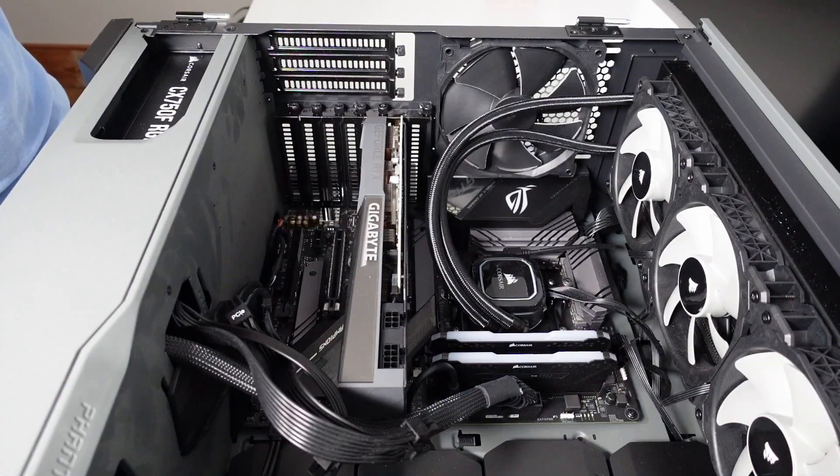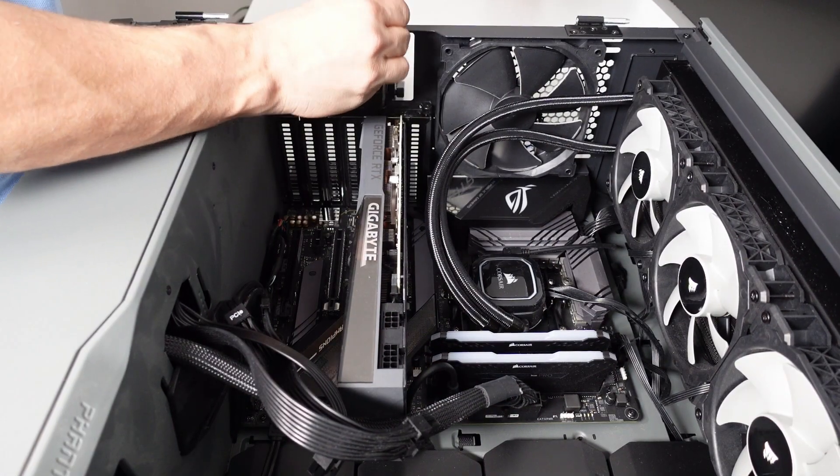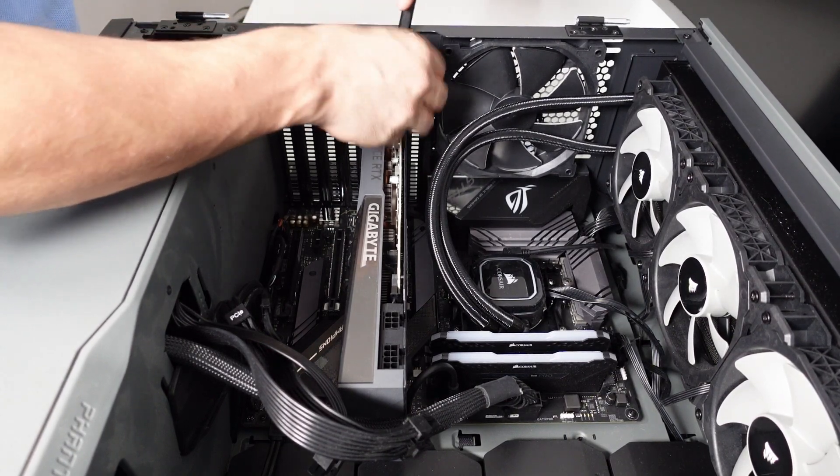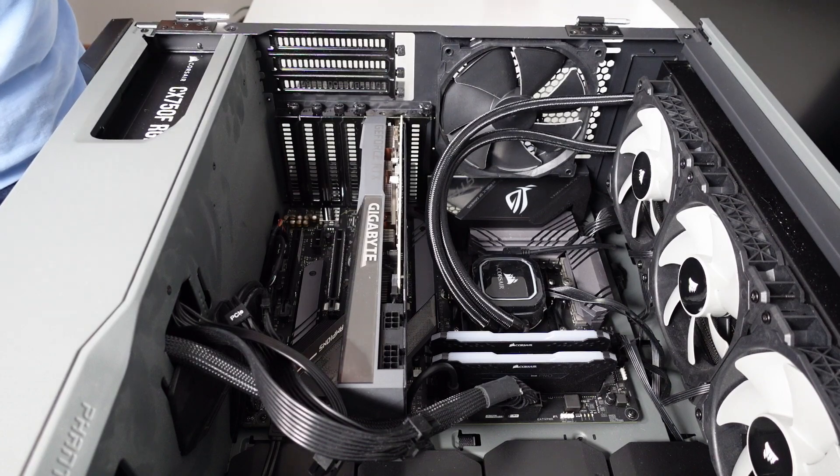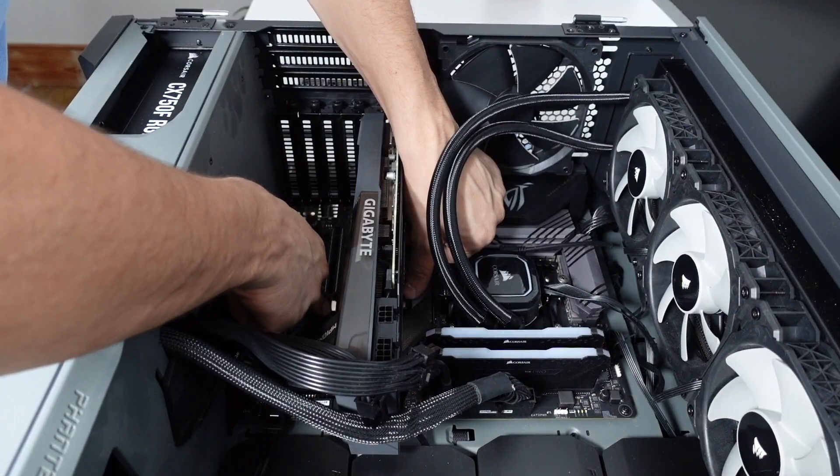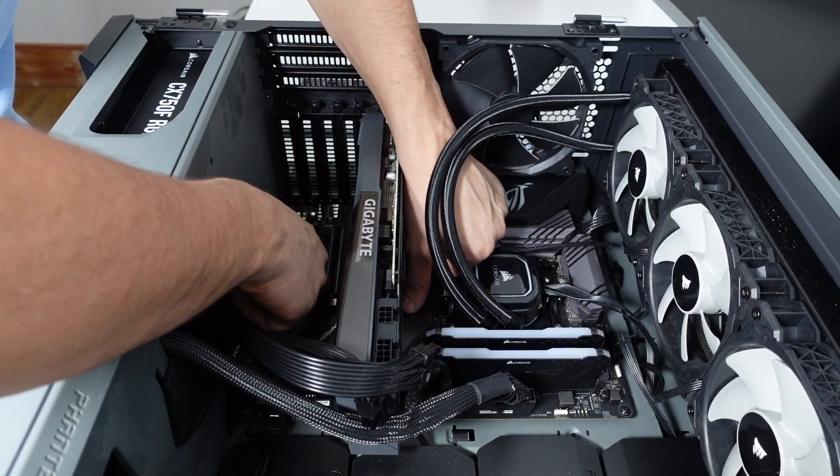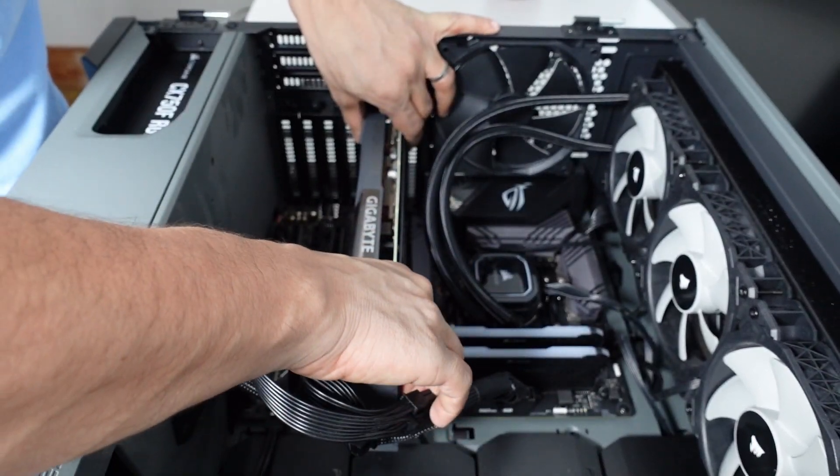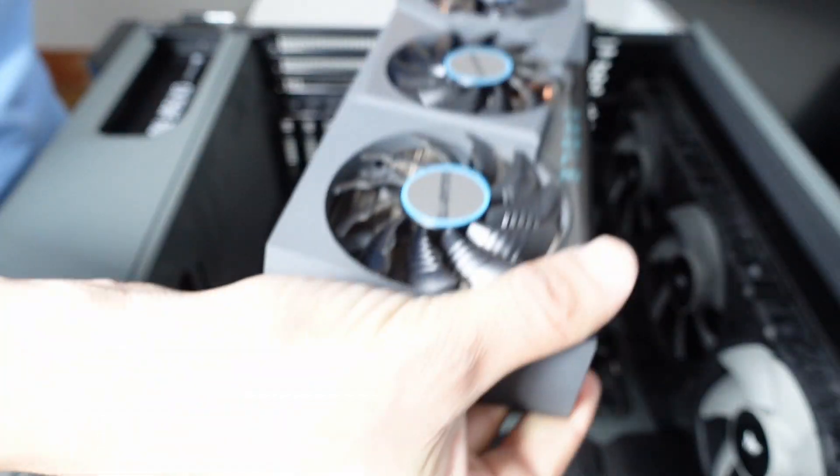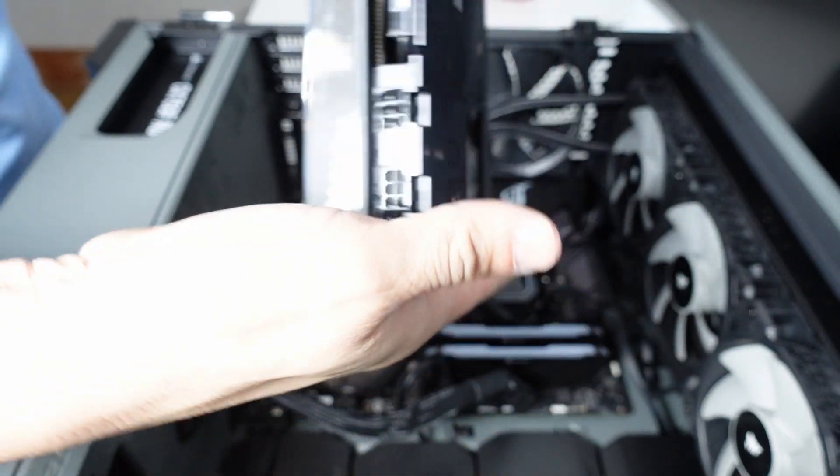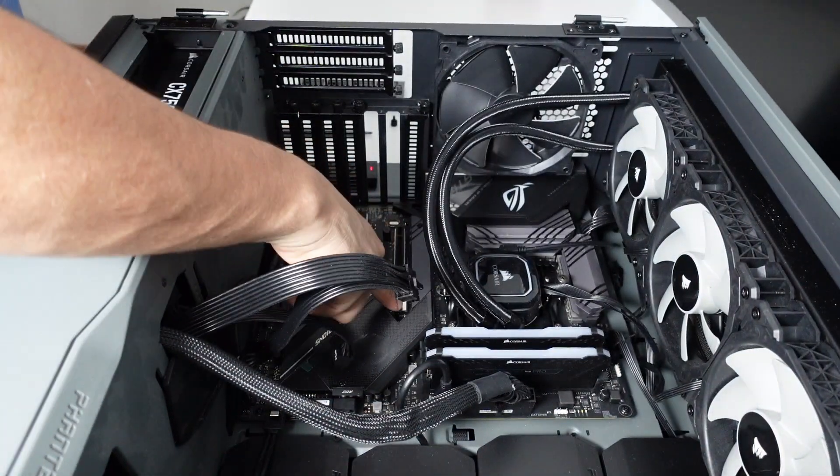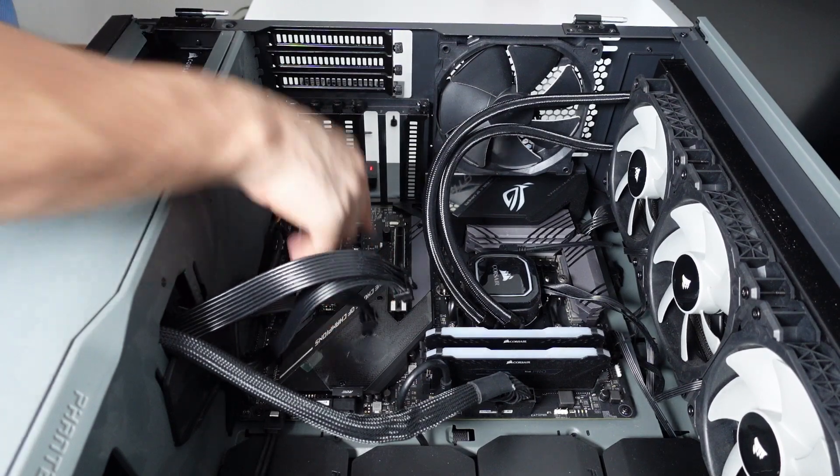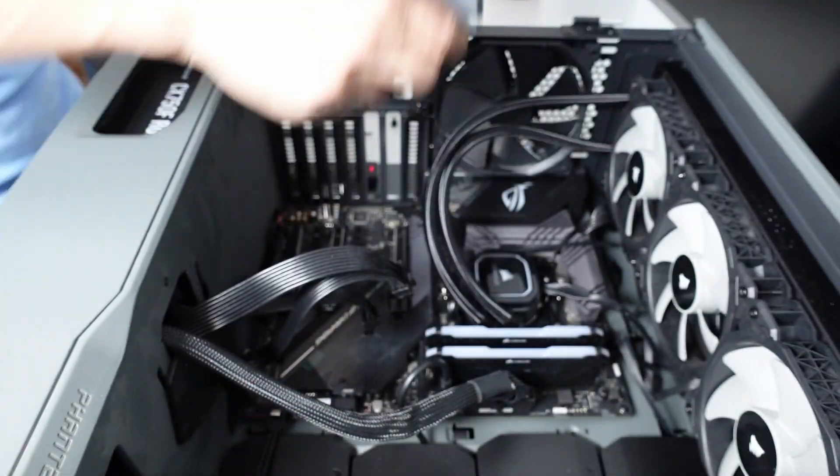I need to unscrew this. So one screw out. I need to take the other one as well. Okay, so I've got it. I can remove it. So now it actually came off quite easy. I had to use this lever here. So graphics card out.